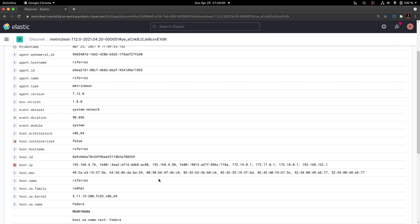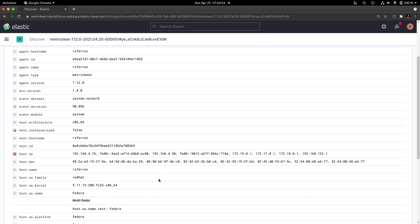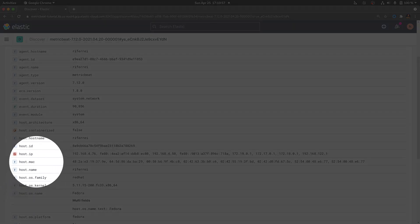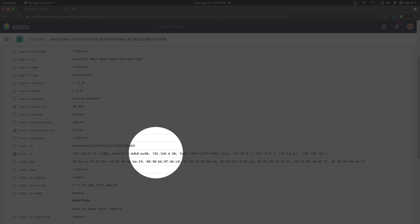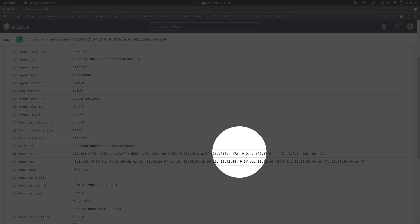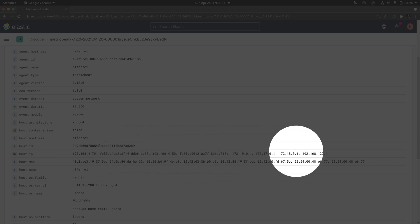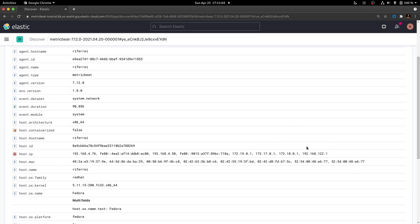If you scroll down the document, you're going to see that there is a field called host.IP that includes all the information we are interested in — which is the IP addresses collected from the host. Now that we know which field to operate on, we can start the development of a processing pipeline in Logstash.